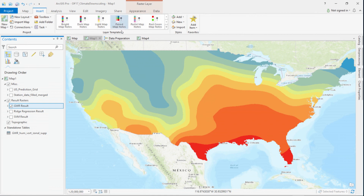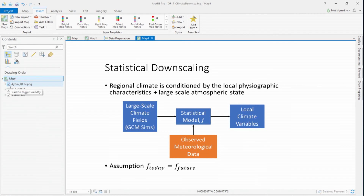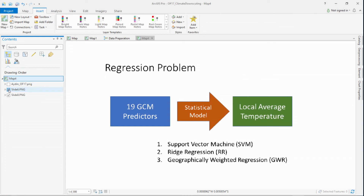With that being said, we have gone through the exercise of using predictors and building a statistical model from data coming from different scales and predicting the local average temperature using three different methods. With that, I would like to give the floor back to Drew for a wrap-up.